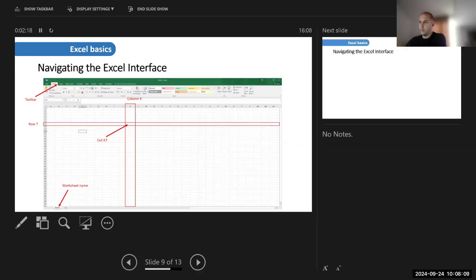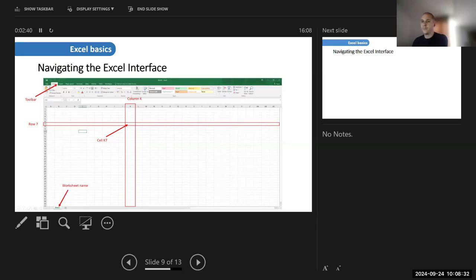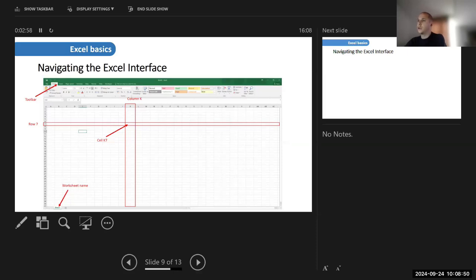The most important thing to remember is navigation in Excel. When we say, for example, cell A7, it is just like a chessboard — that is the address of that cell. It is the intersection between column A and row 7. For example, cell K7 is column K in row 7. This is important because later, in real examples, we will say things like B4 plus C4, so we need to be able to track that.